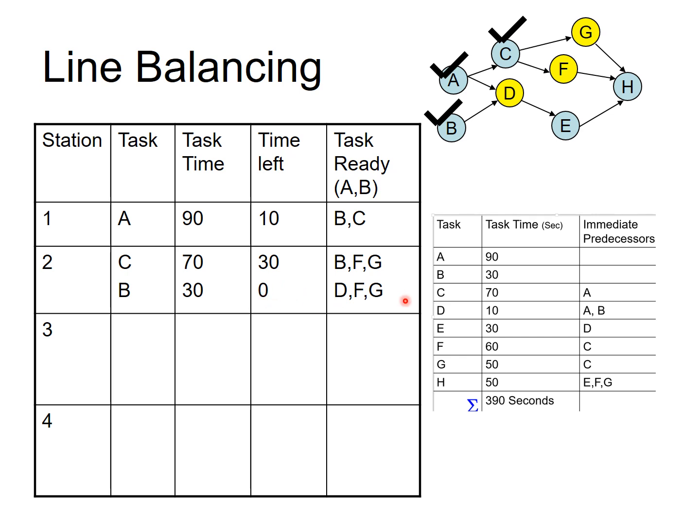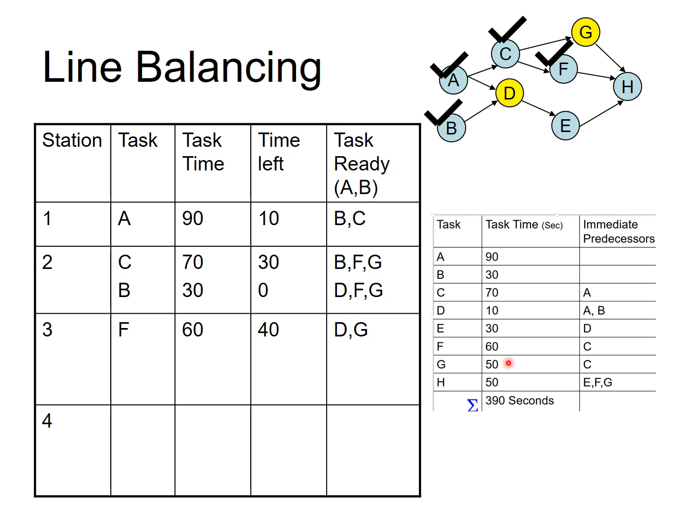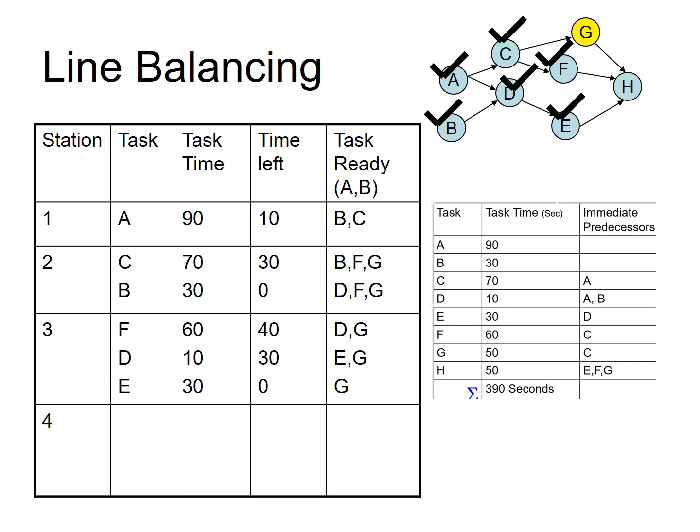Of D, G and F, which one takes the longest? F takes longest, so you will allocate F next. F takes up 60 seconds, you have 40 seconds remaining. And after you do F, the only tasks available are D and G. And let's see, D takes 10, G takes 50, so G will not fit. You will have to bend the rule and allocate D next. And once you allocate D, you will notice E also becomes available along with G. And again, looking at E takes 30 seconds and G takes 50, G won't fit. So, we will bend the rule and allocate E, because you still have 30 seconds left. So, that will fit here beautifully. And now, you will have to go to next station.